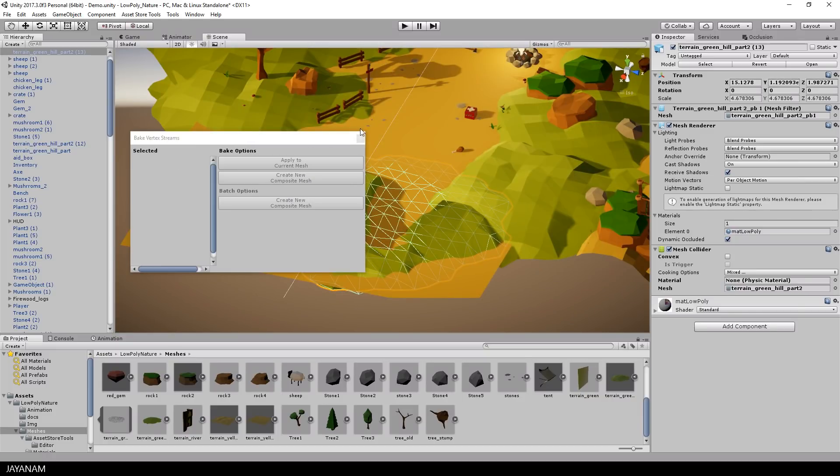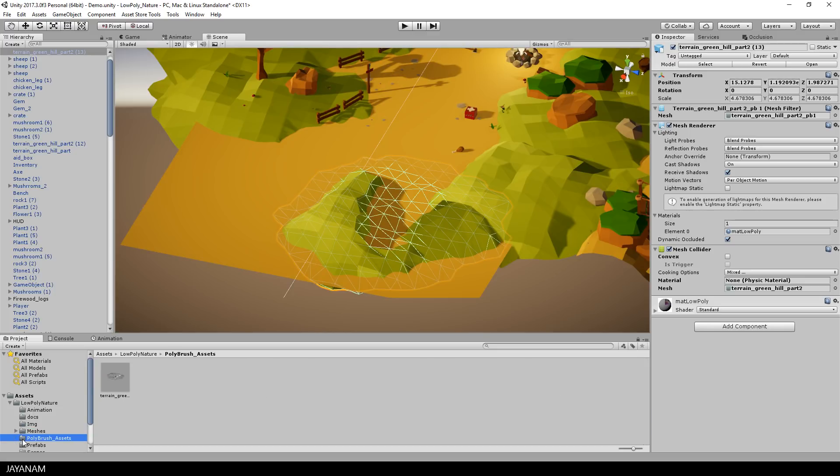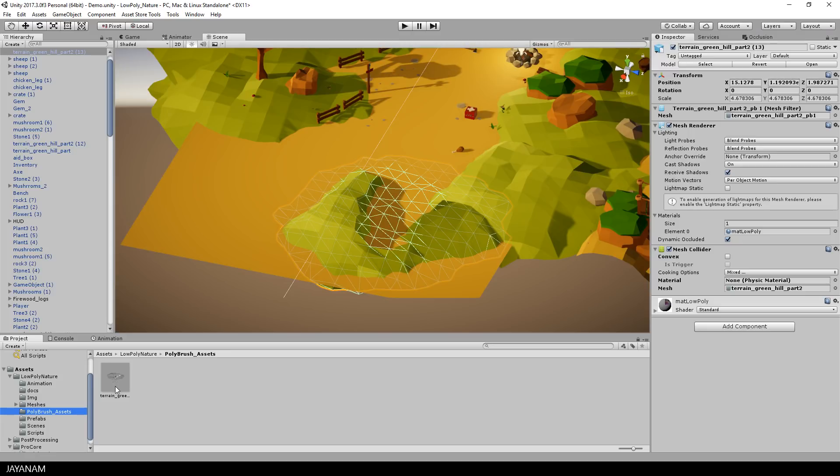Okay, this is the new asset and I saved this. And the only thing that I have to do now is to tell the mesh collider that it should be based on the geometry of this new Polymesh and not on the original mesh. So you just go ahead and drag this into the mesh slot.